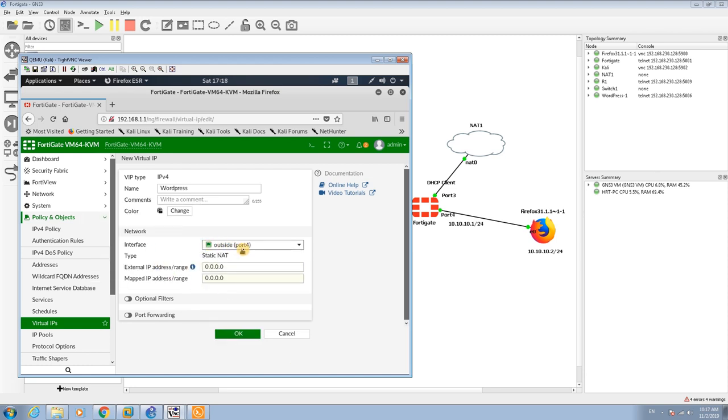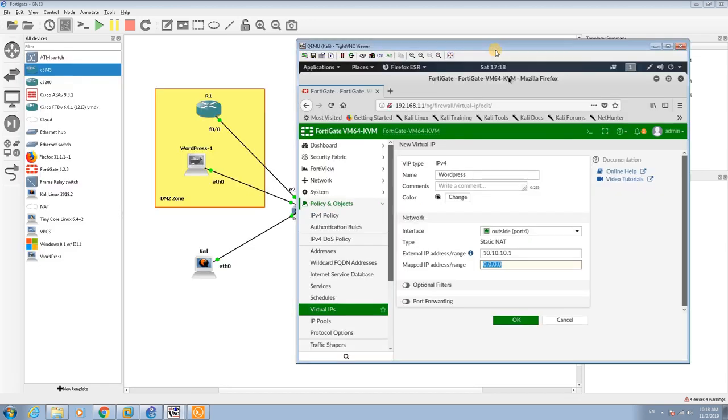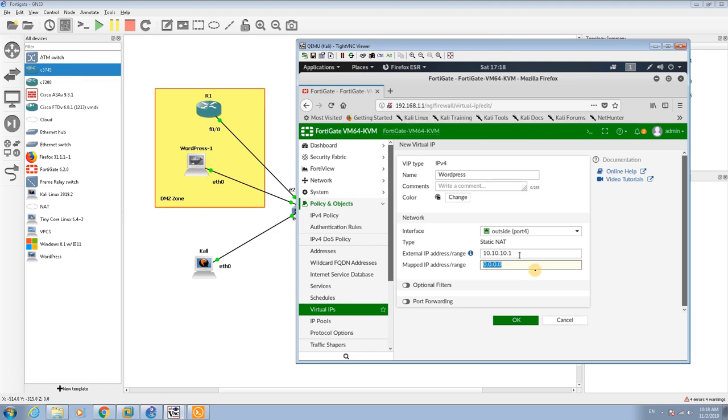The external IP address of port 4 is 10.10.10.1, and it is mapped to the IP address of the WordPress, which is 119.